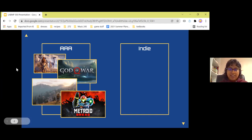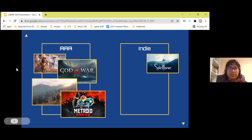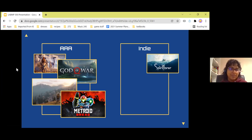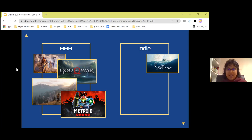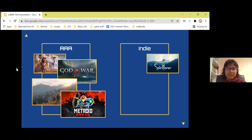In the indie sphere, here's one game called Spiritfarer — it's a great game about processing death. You're a little girl with a boat, acting as a transporter for spirits, trying to help them move on in the afterlife. It's a wonderful experience.